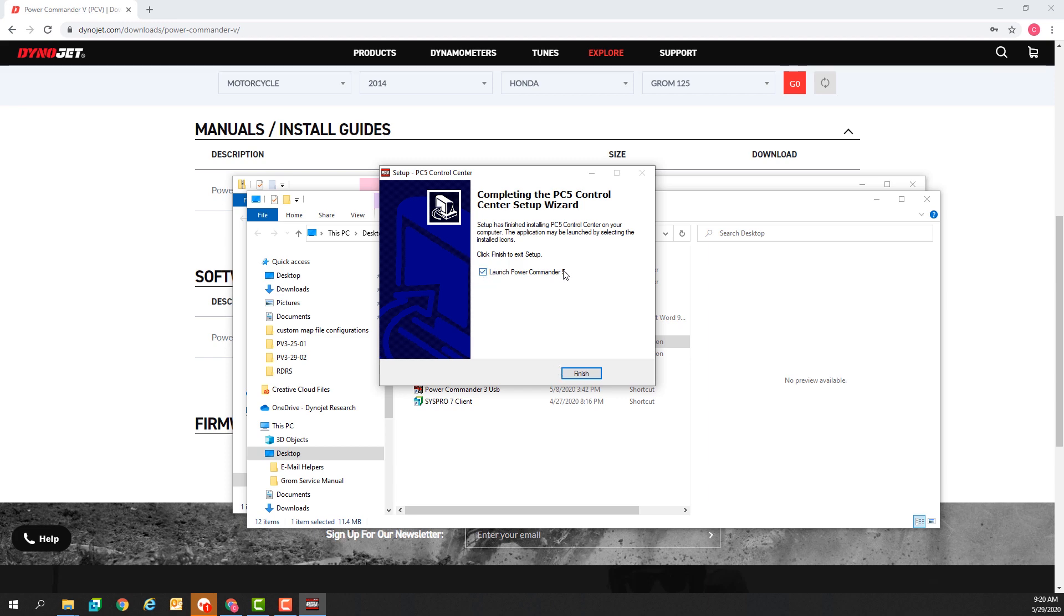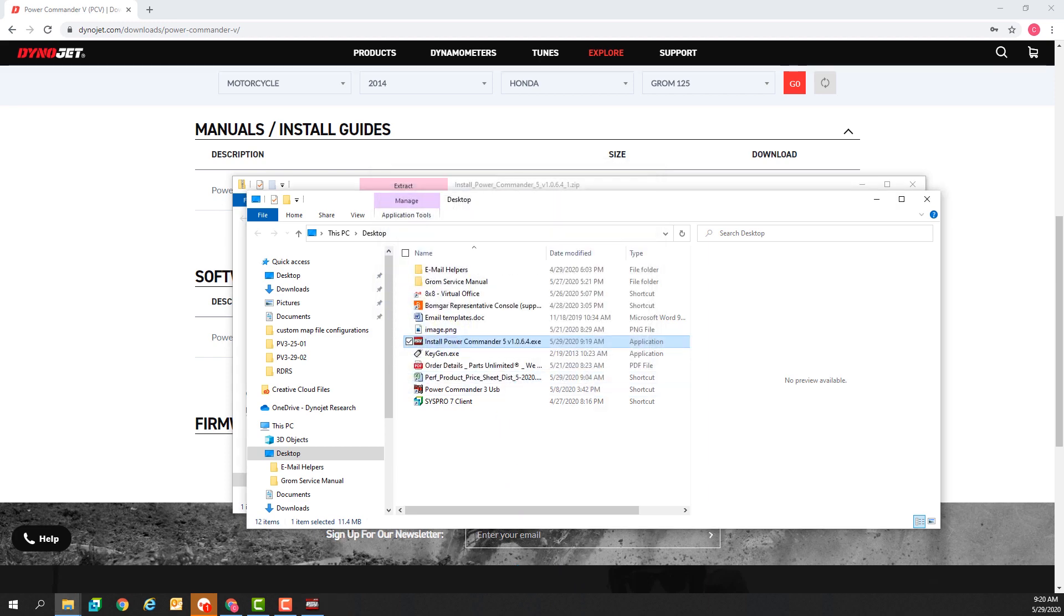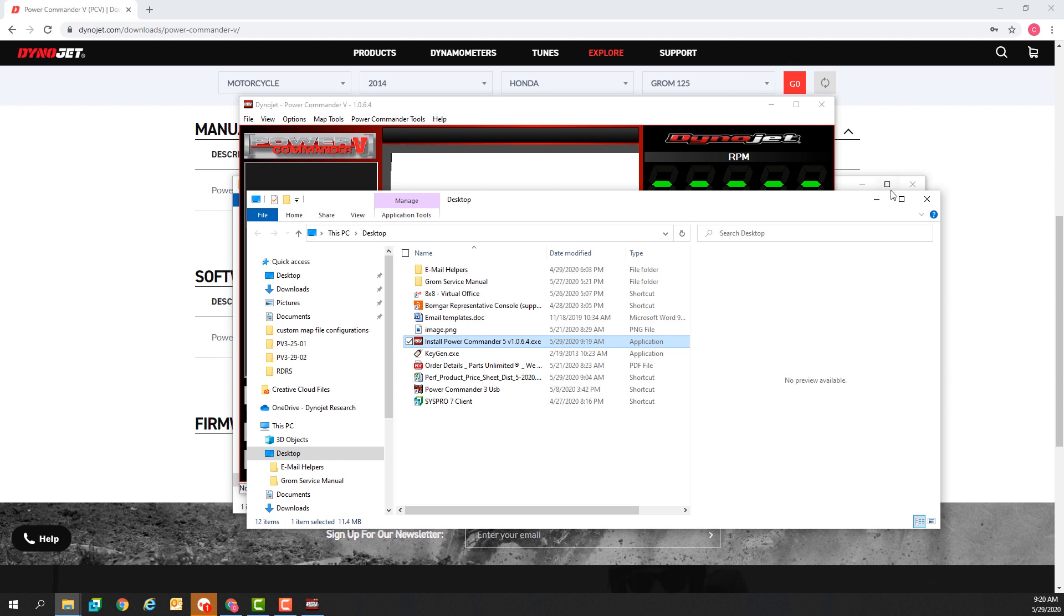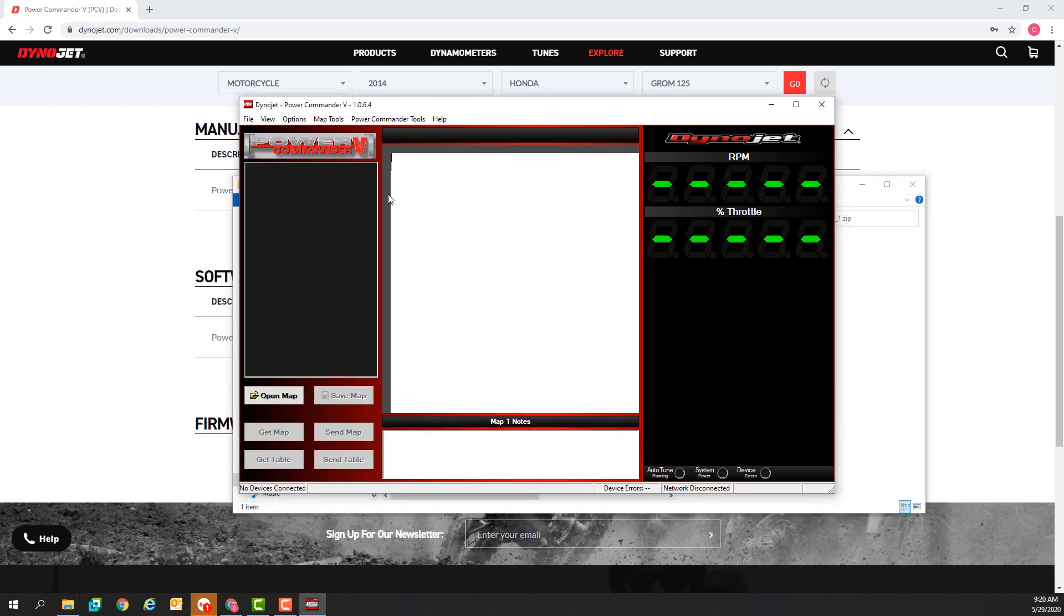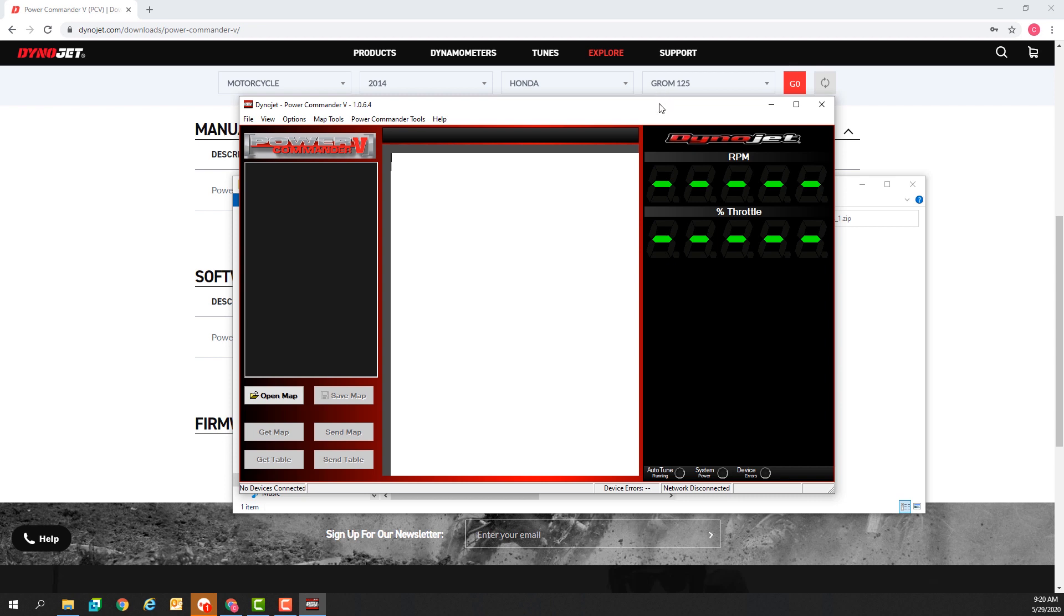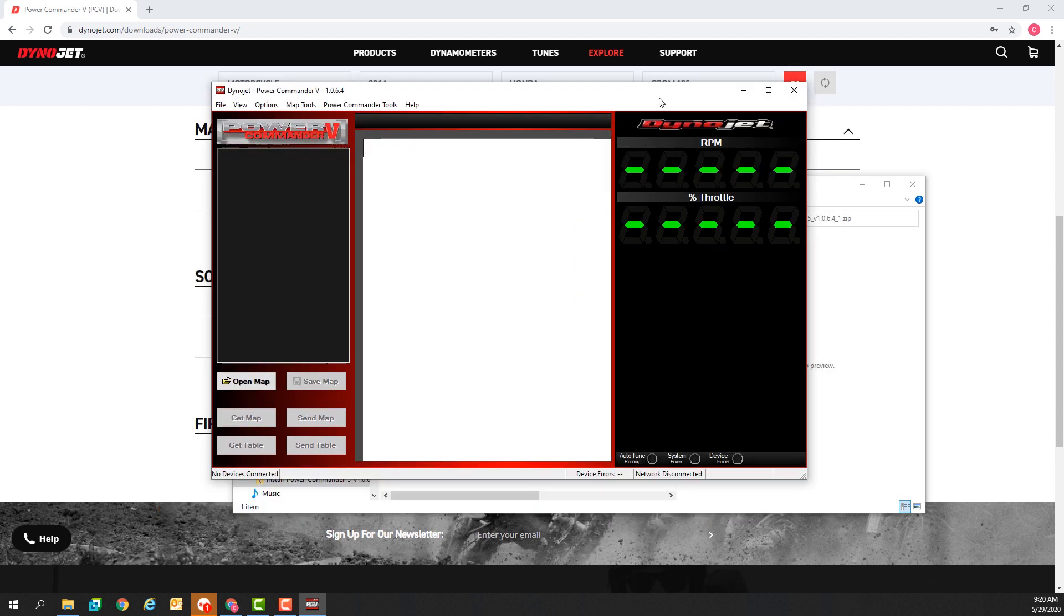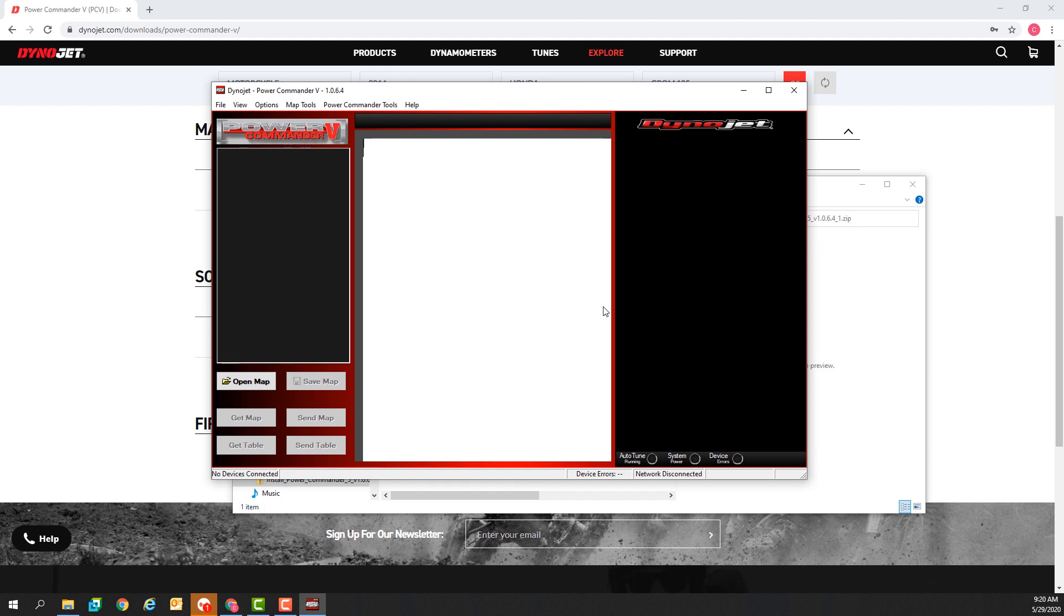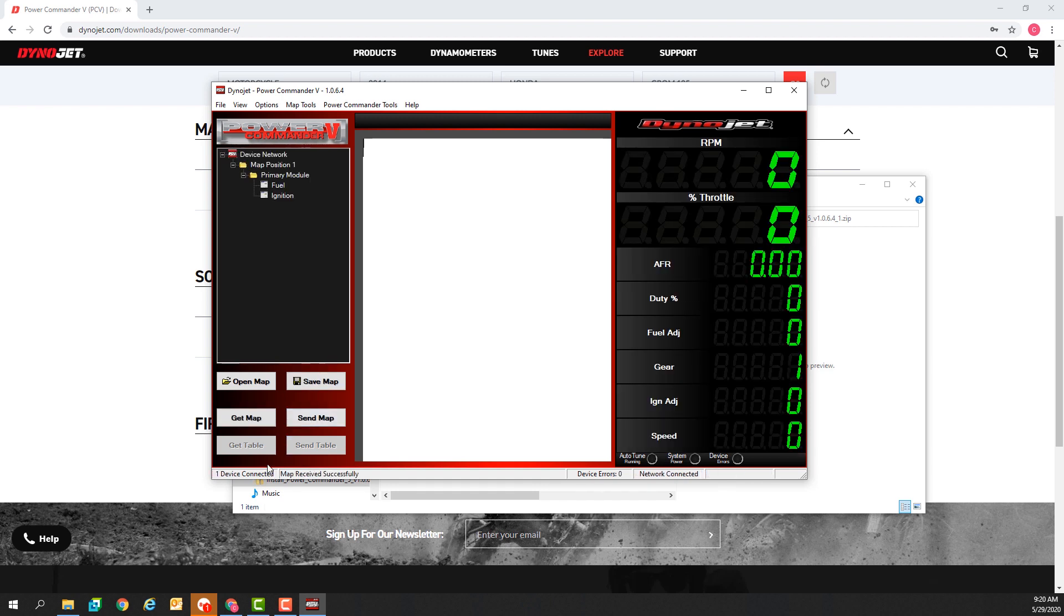I'll go ahead and launch the Power Commander 5 software now. This is the main Power Commander 5 software window. When I connect a USB cable to the Power Commander 5 the software will automatically retrieve my current map. It'll say map received successfully here at the bottom. I can also hit get map to repeat that step.